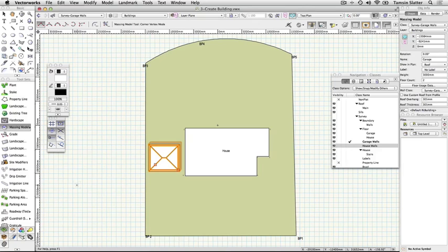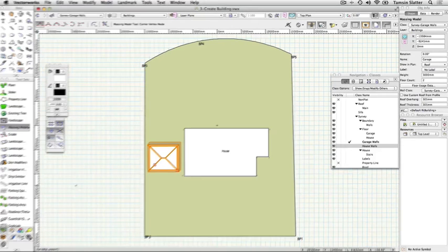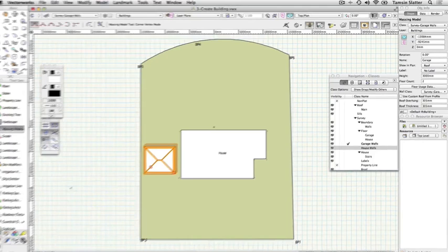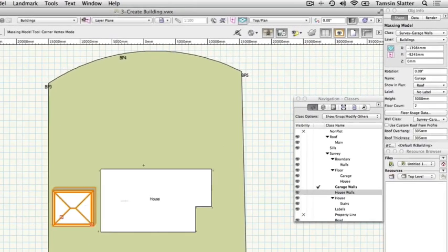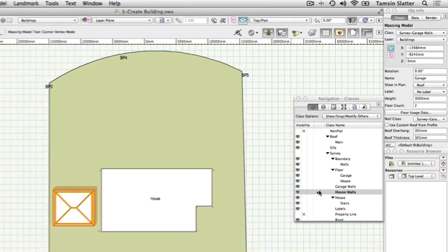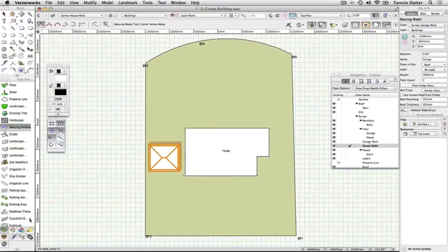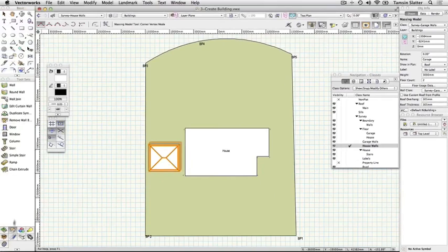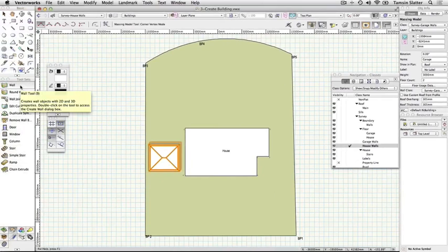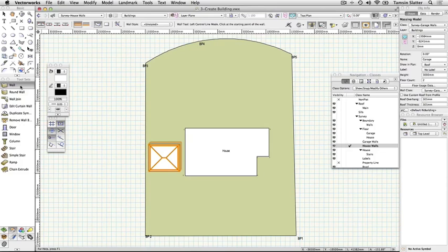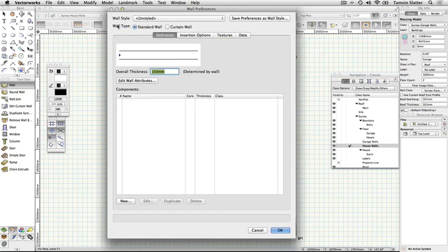Draw the house walls. On the navigation palette, make Survey House Walls the active class. Click the building shell icon on the tool sets palette to open the building shell tools. Click the wall tool and then click on the wall tool preferences button on the toolbar.